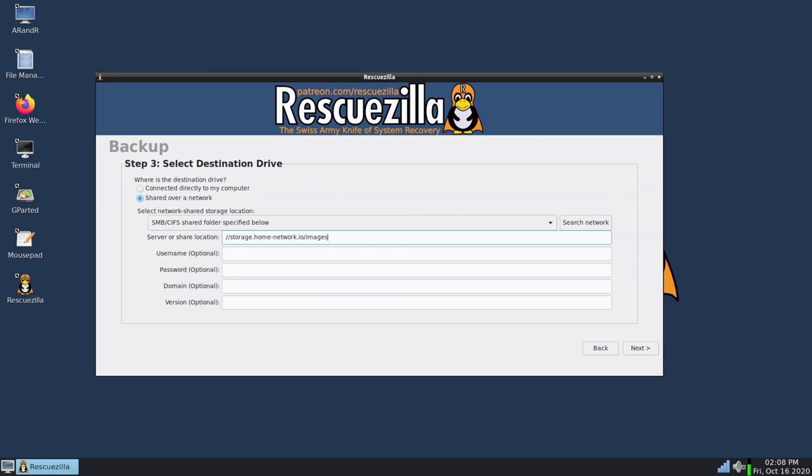Now if this is a password protected share I'll need to add the username and password here. And if you are using a Windows domain you can enter that here. This particular share is accessible only on my local network and it's wide open so I don't need to authenticate. So I will click next.